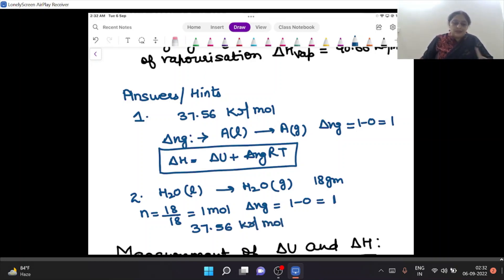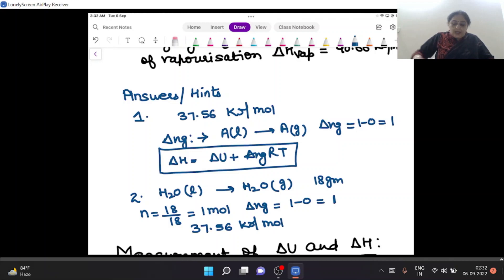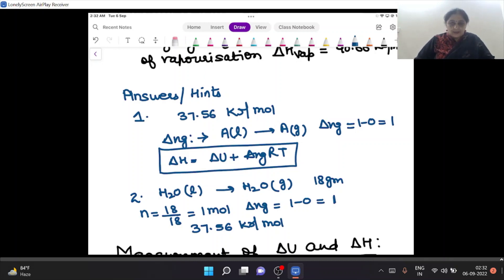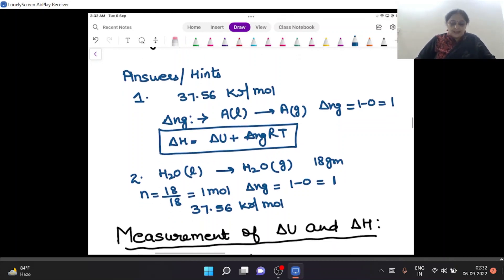These are the two questions you have to try. If any doubt remains, you can pause the video and revise the topic. Now we move forward to how delta H and delta U are measured experimentally.